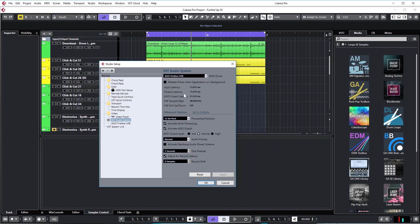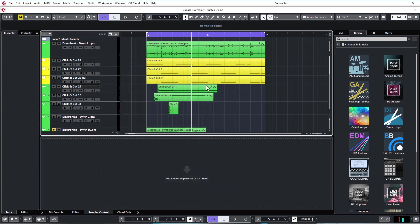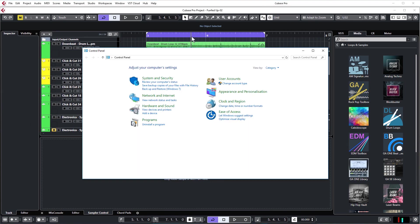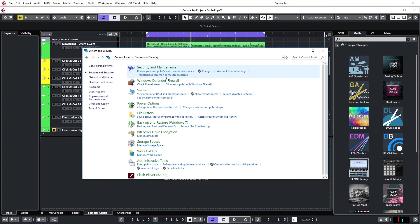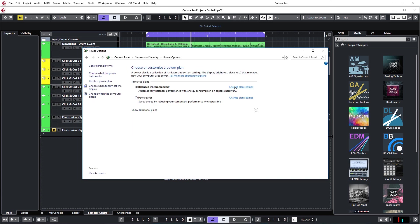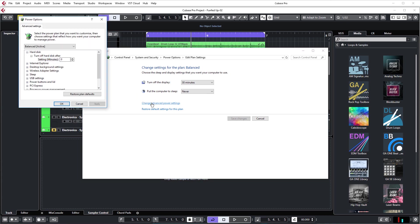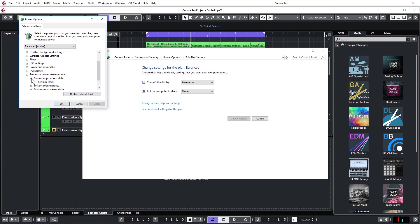Also in VST audio system, you've got audio priority, so stick that on boost. ASIO guard level can be high. Multi-processing should definitely be active. I don't actually like the Steinberg audio power scheme. It does a few things which are a little bit unnecessary. I'll show you one thing you can do in your Windows settings to make sure you don't get clicks and pops as it plays. Bring up the control panel in Windows, go to system and security, power options, and click on the power plan that's selected. Change plan settings, then go to advanced power settings. Scroll down, go to processor power management, and expand minimum processor state.